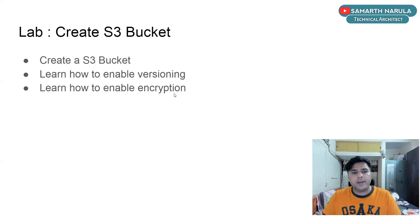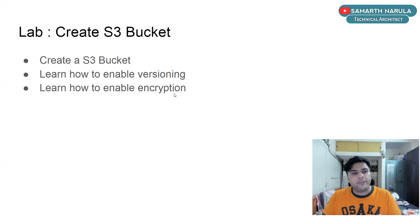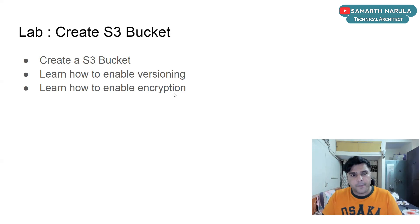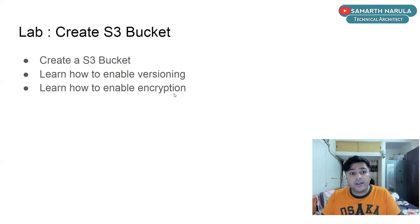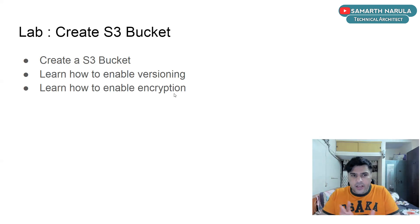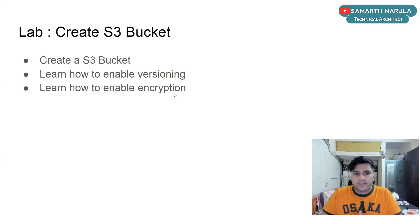So same way, if you enable versioning for your S3 bucket, if you upload a file to a S3 bucket and then you re-upload a file, the same file with some changes in it, again back to the S3 bucket.